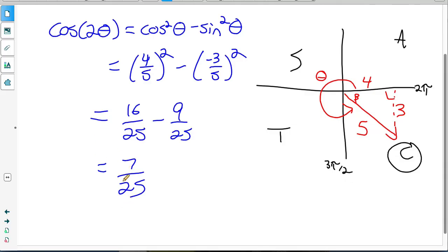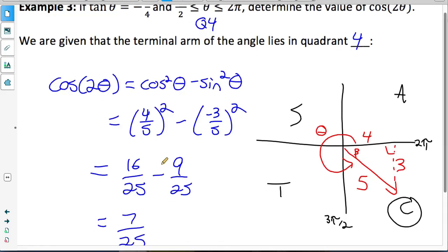That's it for the lesson. Make sure you click the link in the description to get the practice questions so you can practice using these double angle identities to get exact values for trig ratios.